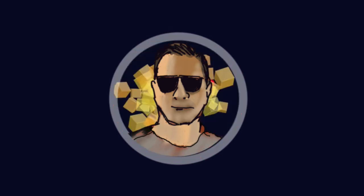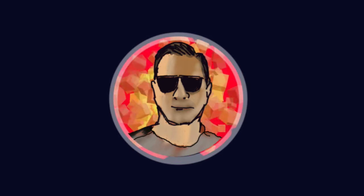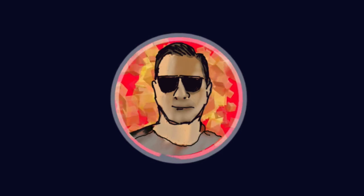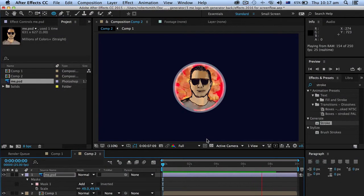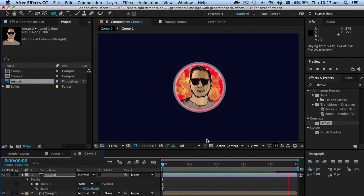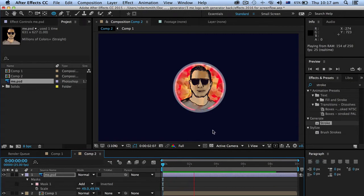And we can add some typography and all sorts of things in the next video. But as you can see it's looking good. Okay in the next video we'll add some type and we'll have a bit of a fun with the puppet pin tool. Okay thanks for watching.